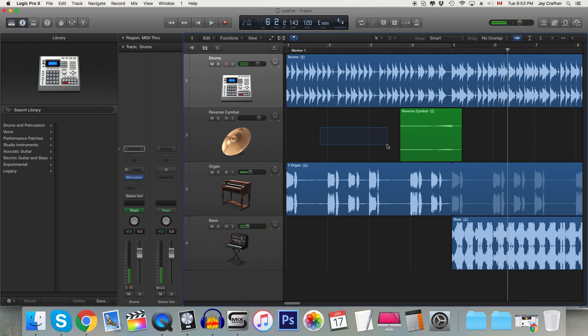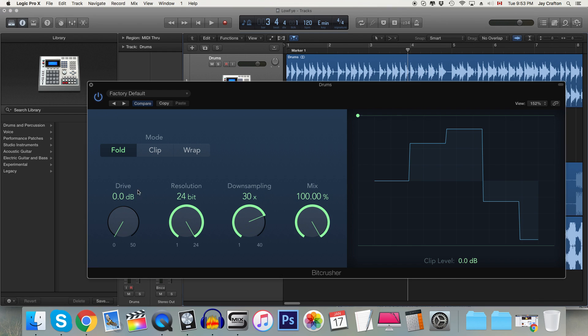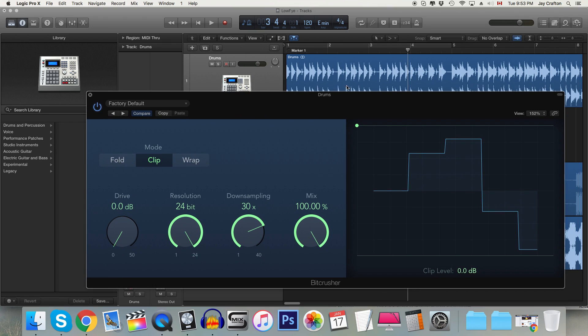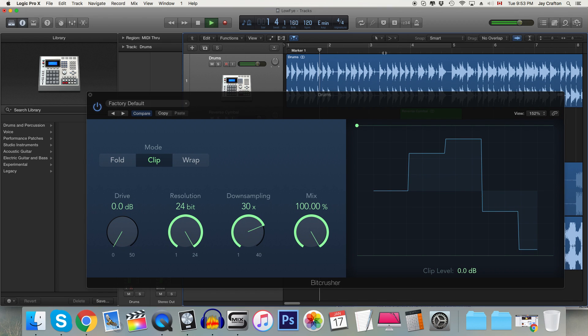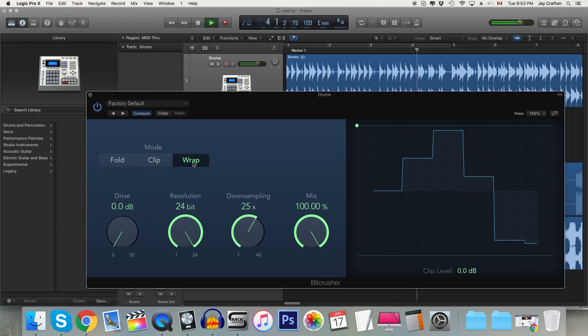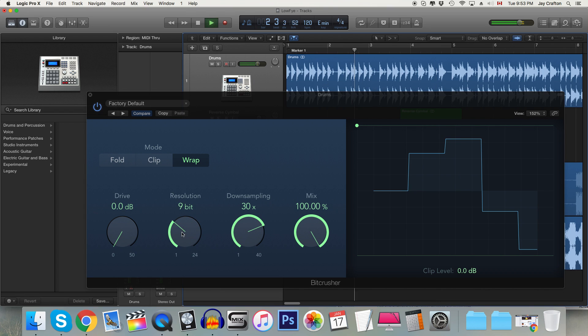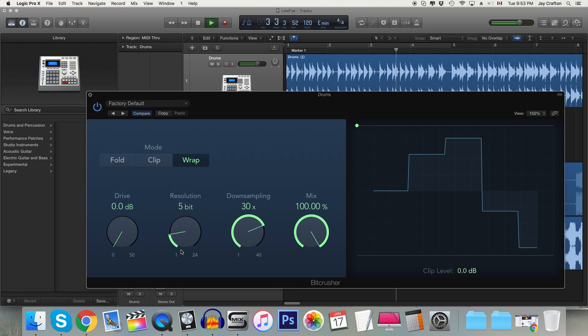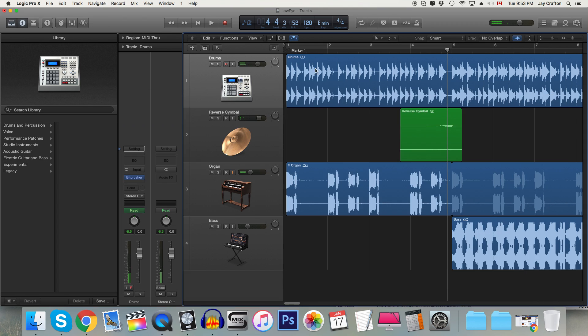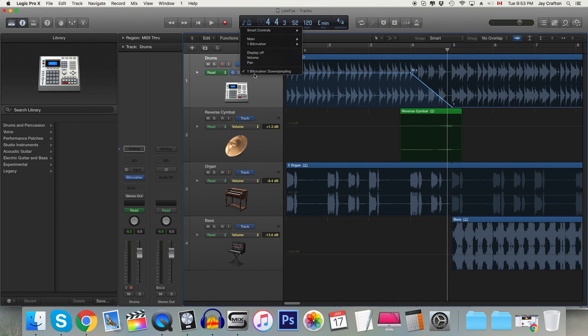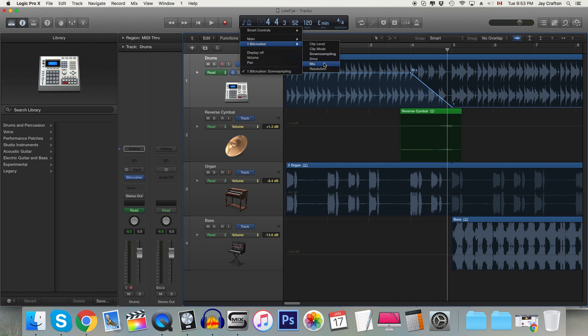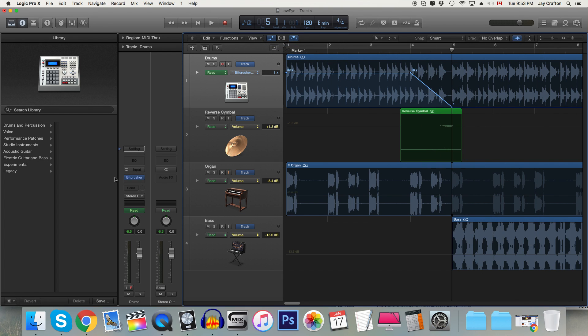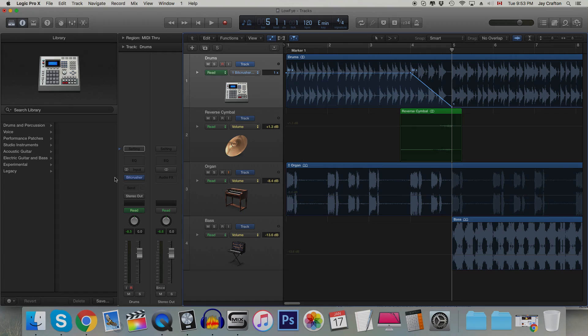And of course you can experiment as well with the clip mode and the wrap mode and you can also play with the resolution as well if you want and just use the same technique to automate it. You just go straight here and go to your bitcrusher and you can change all the kind of things that you want and translate it all the way back to the dry signal. So there you go that's the second way to do it.